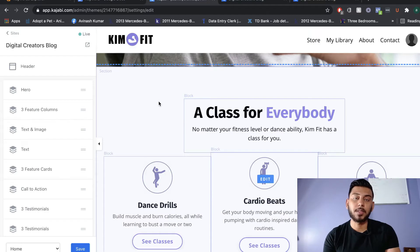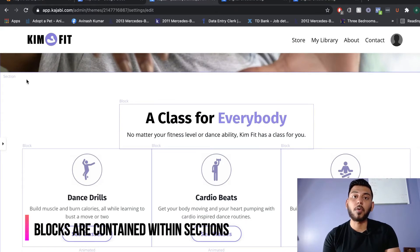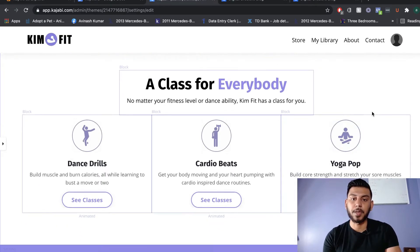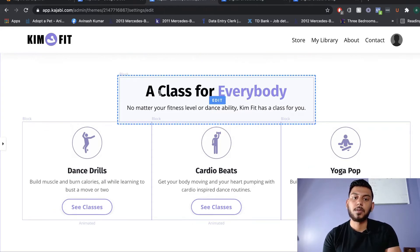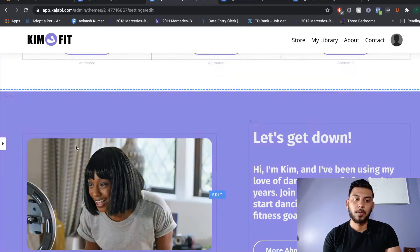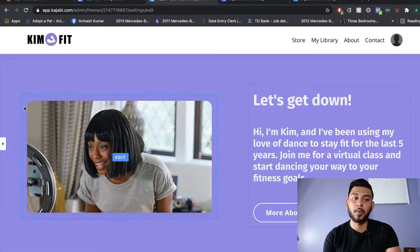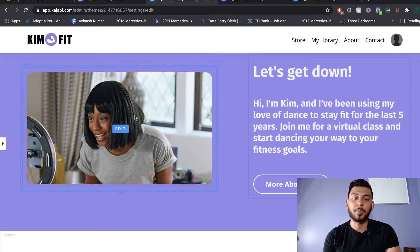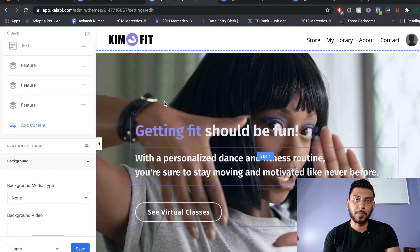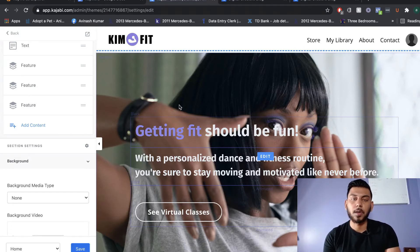When editing, it's important to note the differences between sections and blocks. The section refers to the overall section — editing it would change the whole background. Blocks are within sections. So a text element is a block, and three different columns are also a block. The purple part would be the section, and the block would be the image and text on the right-hand side. Kajabi's builder is very intuitive — just click on any section or block and you'll be able to edit it.